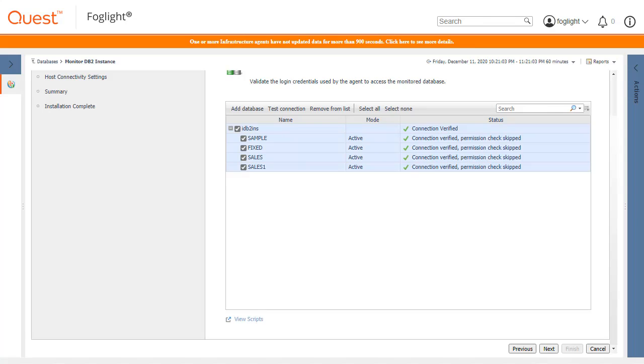This time, because the user has group privileges to the sample database and the sample database is among those selected, the Next button becomes available. Click the Next button.